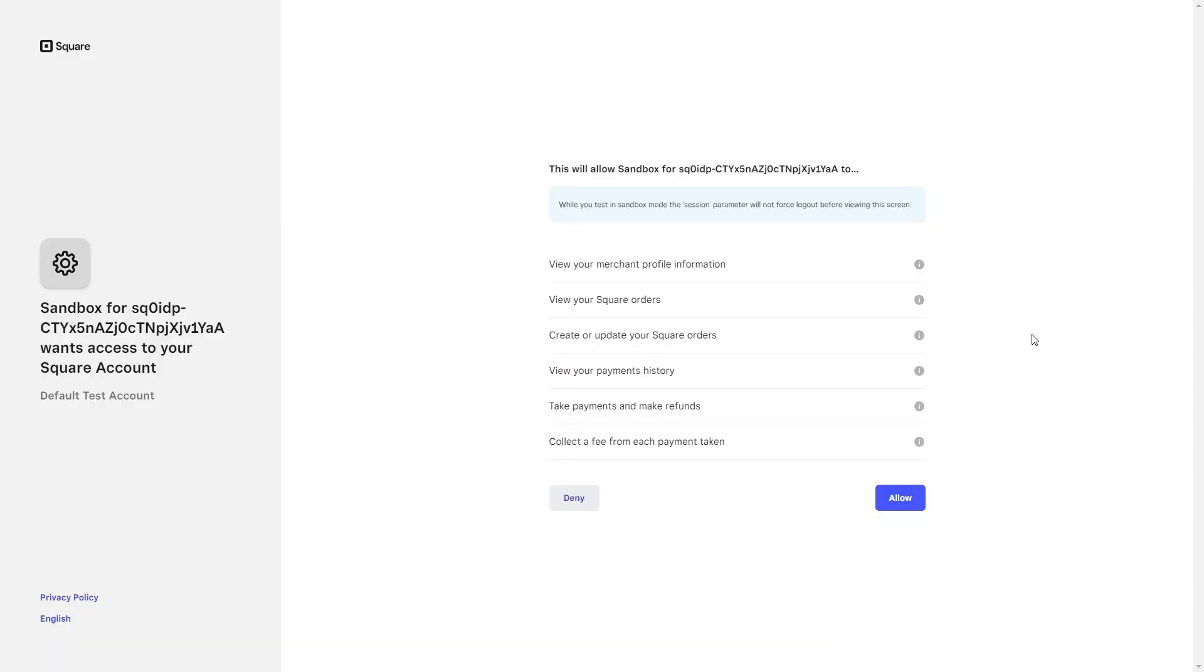For this video we will use a sandbox account, but it is exactly the same for live Square accounts.